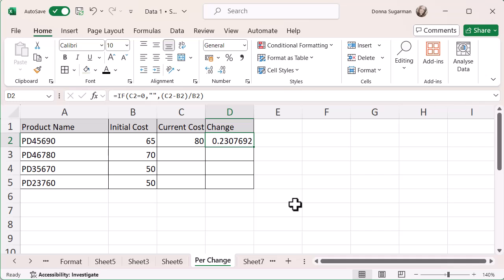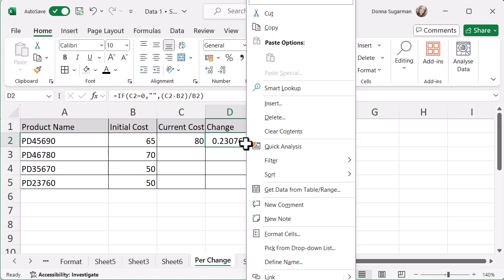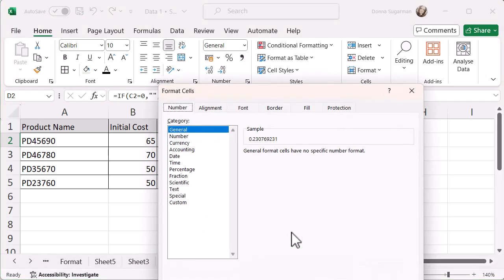And that will give me a percentage change. Now, unfortunately, the formatting of this cell just needs a bit of playing around with because it's not really helpful at the moment. It's not showing it as a percentage. So let's just right click on that cell and go to format cells.